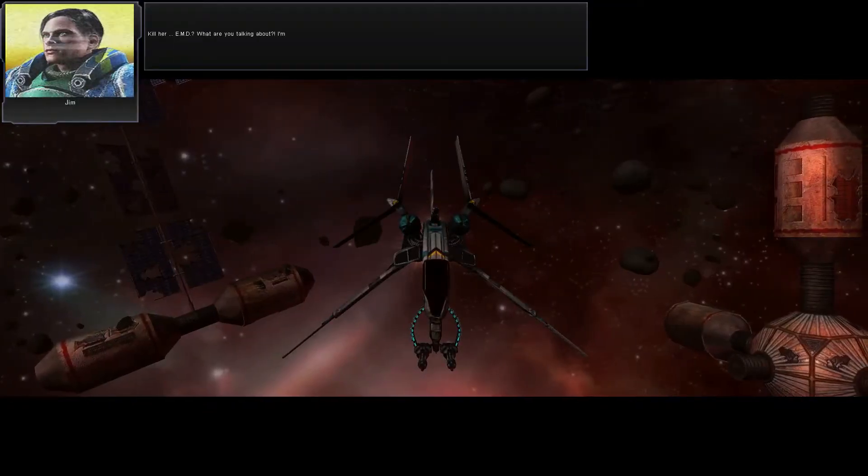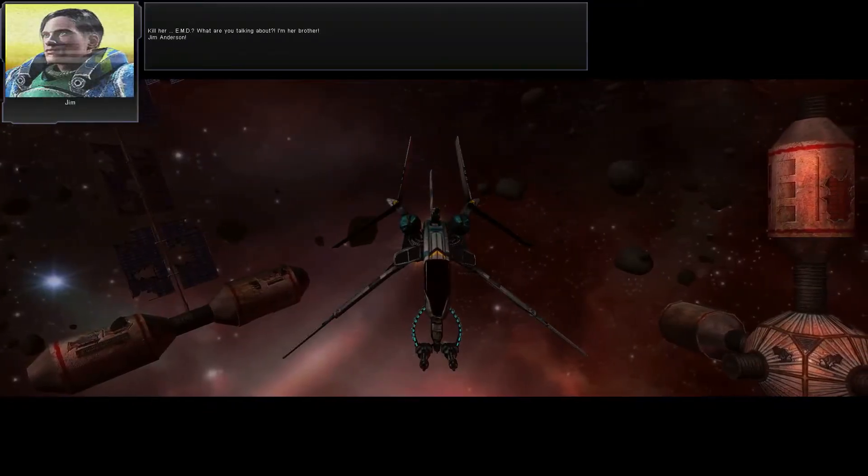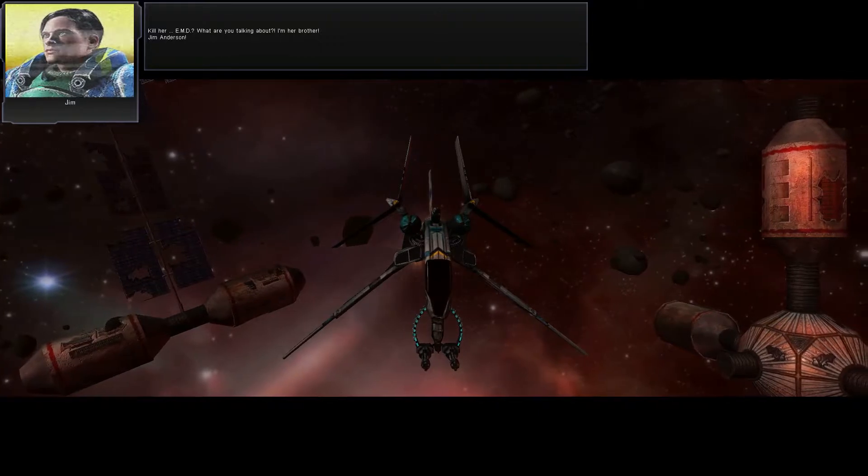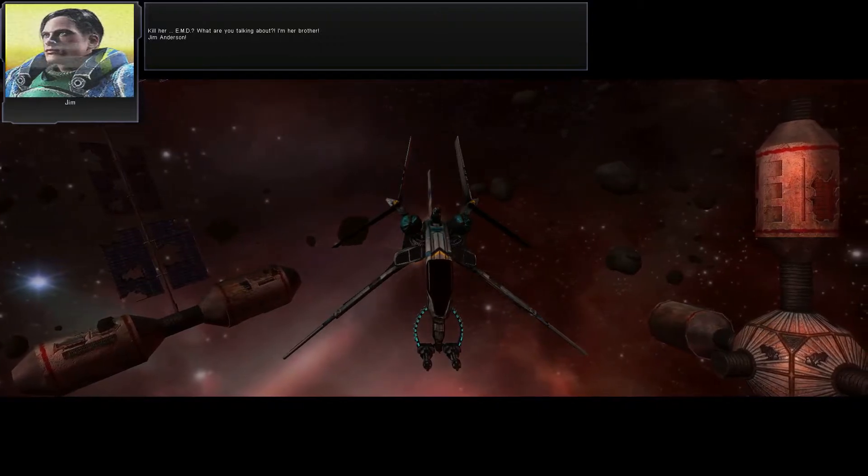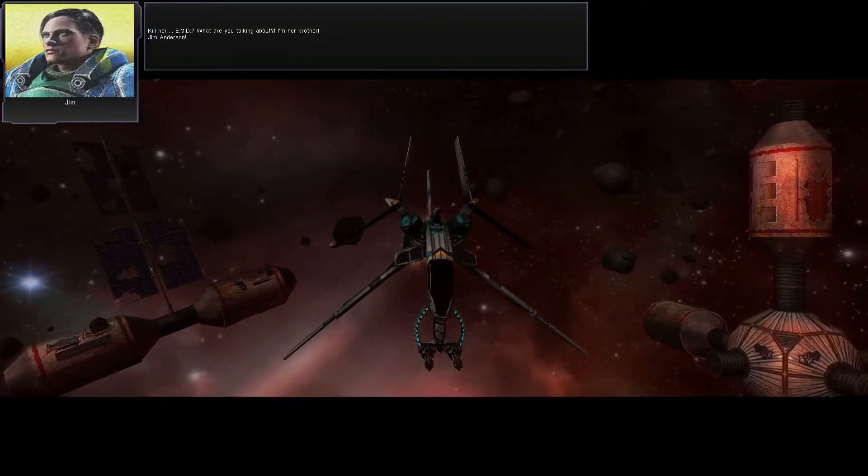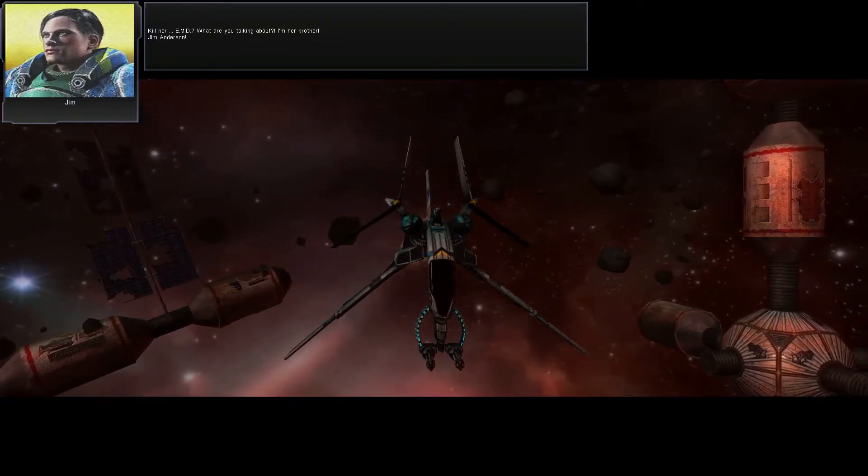Kill her? EMD? What are you talking about? I'm her brother! Jim Anderson!